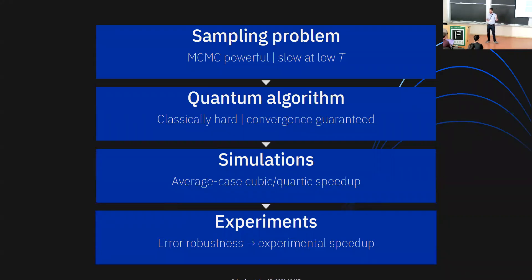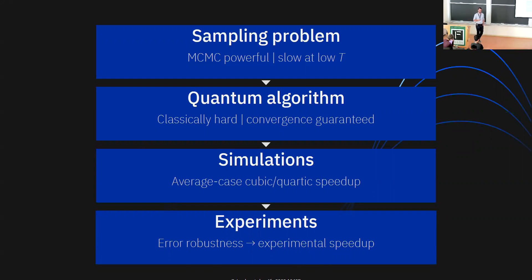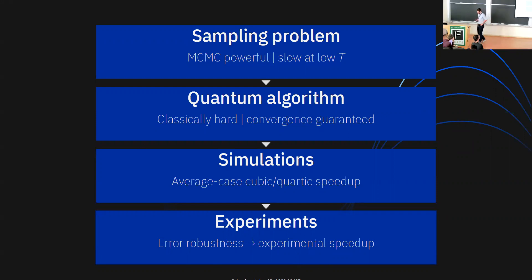To wrap up: current quantum processors, for all their limitations, are good at sampling from complicated distributions. What we've effectively done here is add a careful, efficient classical outer loop in order to leverage that ability to do something useful. In the end, this gives us a path to sampling from distributions that actually arise in applications, as opposed to ones that are meant to just be adversarially hard. Thank you very much.